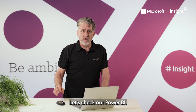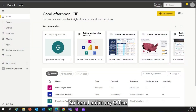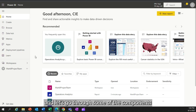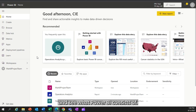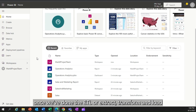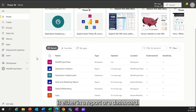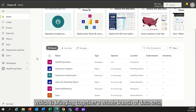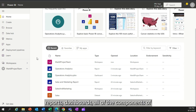Let's check out Power BI. Here I am in my Office 365 Power BI interface. Let's go through some of the components and see what Power BI consists of. The main ways to display information once we've done the ETL — extract, transform and load — is either in a report or a dashboard. We have a thing called the workspace, which brings together a whole bunch of data sets, reports, dashboards, and all of the components of Power BI.